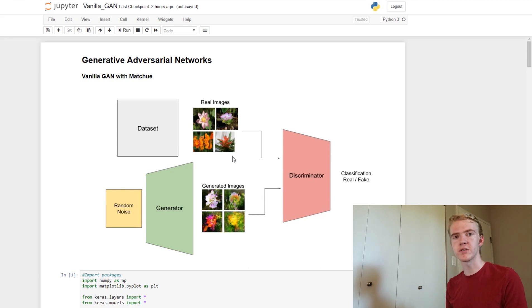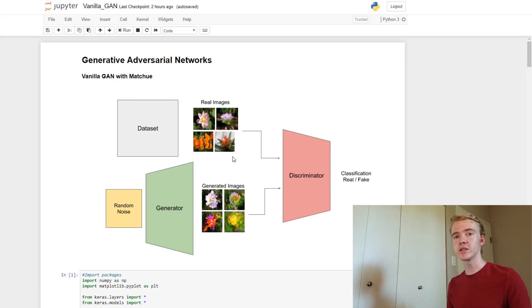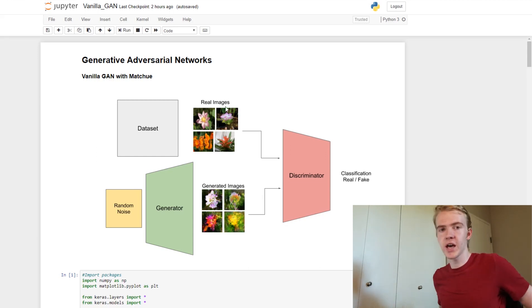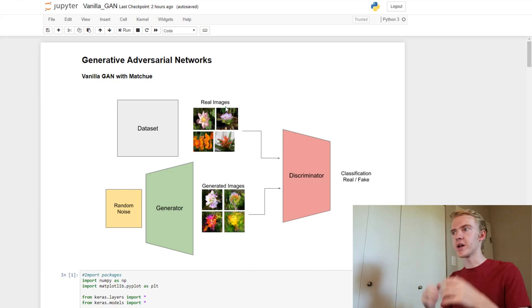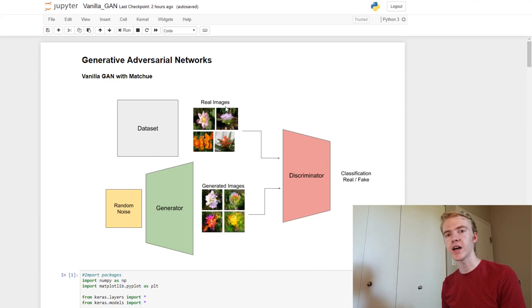Since this is the first of many episodes, I figured it would be great to start off with just a normal, vanilla generative adversarial network, with no bells and no whistles. We'll simply be generating images. So let me jump right into the explanation of what generative adversarial networks actually are.